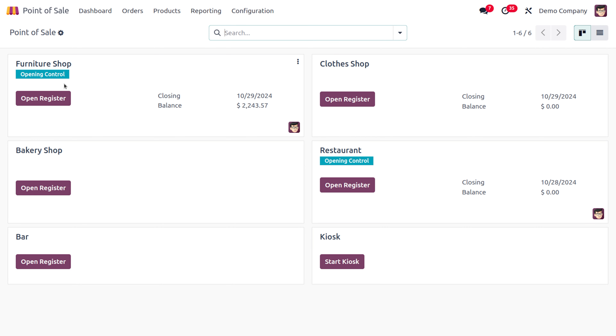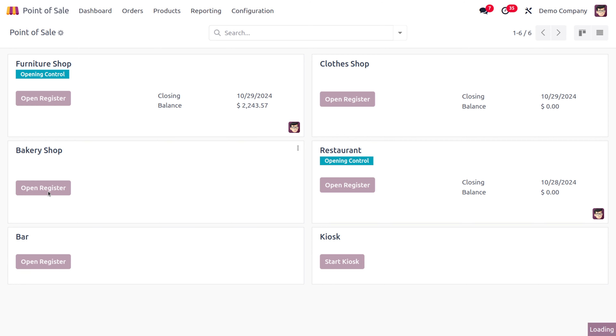I would like to choose a point of sale which is the bakery shop. Let me open that. As I move on to the bakery shop, you can see that we have the products that are available in our interface.